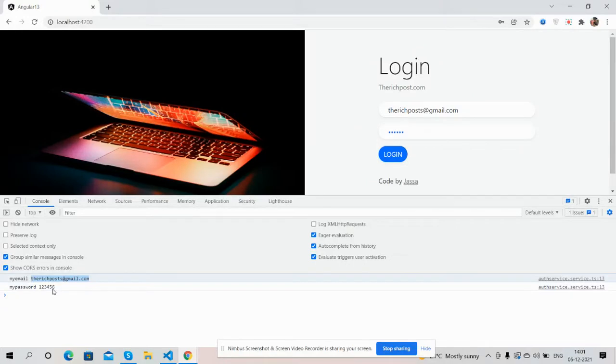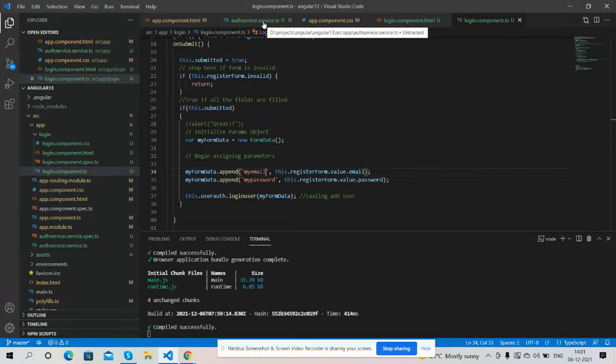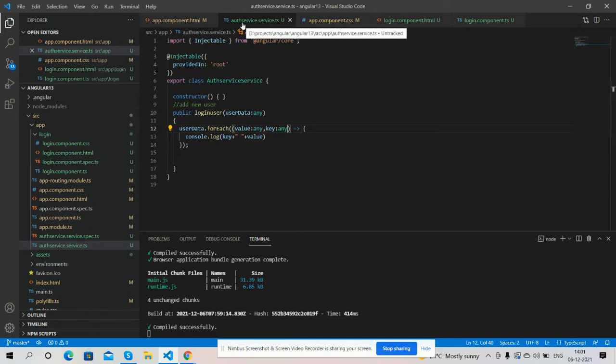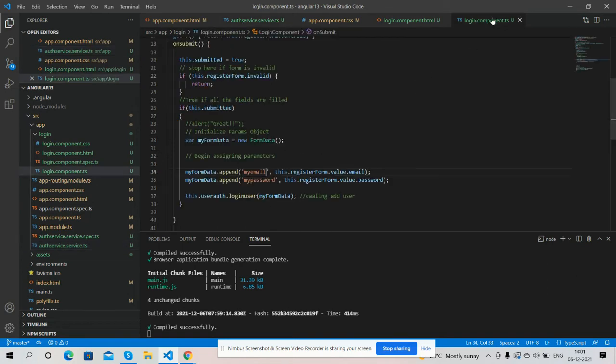And now I will show you my code. So guys very first I have made one service file and guys don't worry I will share the course snippet link for easy implementation.